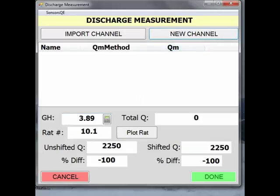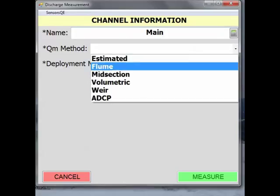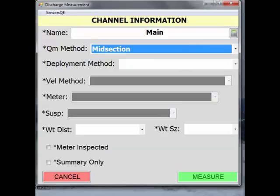Next, select New Channel. Give the channel a relevant name, such as Main or Left or Right, by typing in the field next to Name. This is especially important if you will be doing a multi-channel measurement. From the pick list next to QM Method, select Midsection for this midsection measurement method.